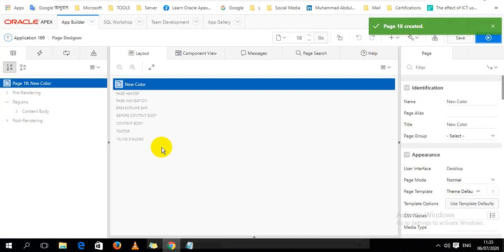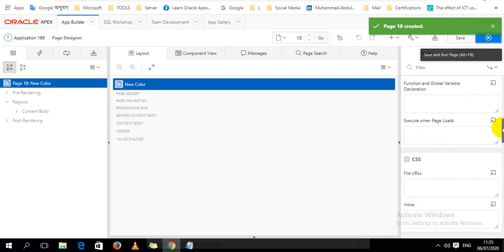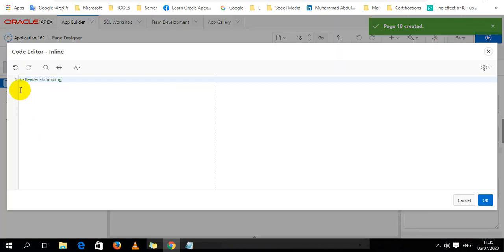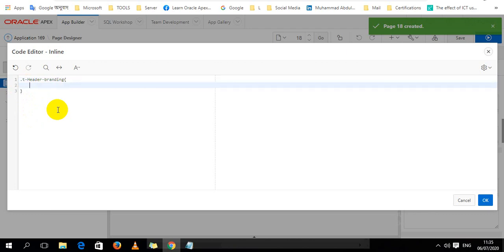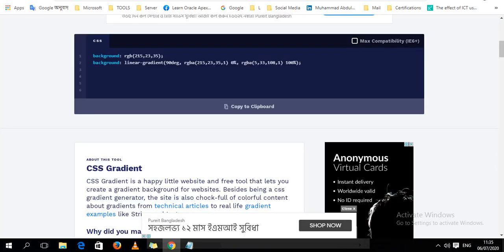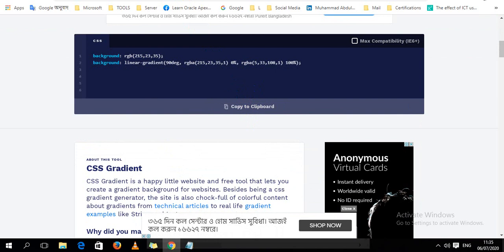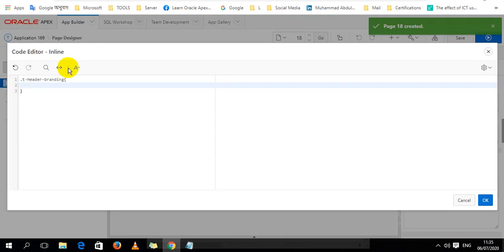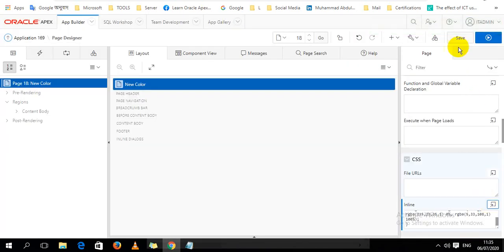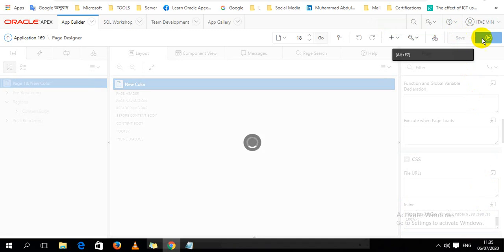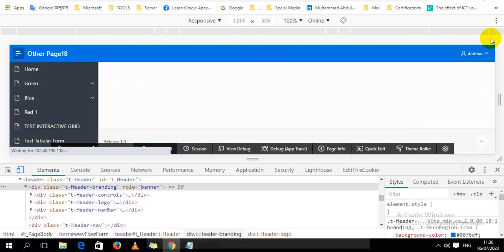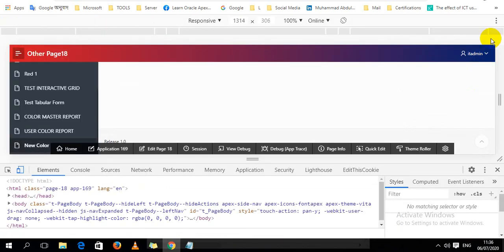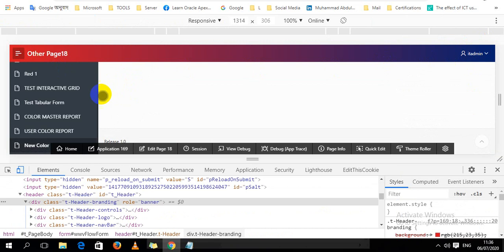So I just copy the T-header-branding and go to the page properties, CSS inline, and paste this one. As we know when we use the class then we have to use a full stop. If we use it as an ID then we have to use hash. So let's copy the color code and paste here.